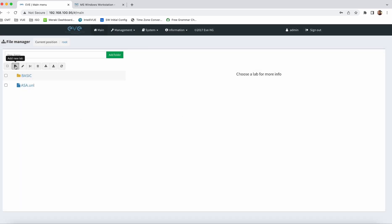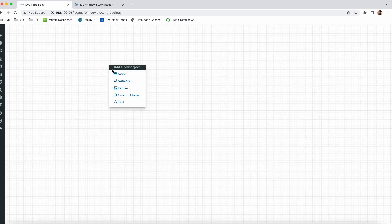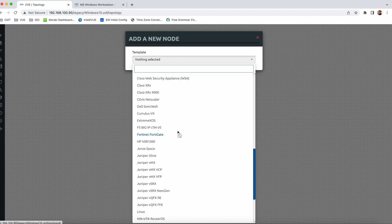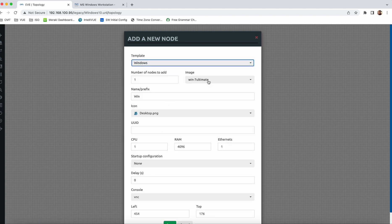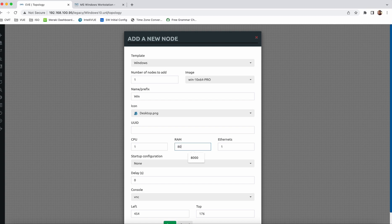Now here I am going to add a node. Scroll down and you will see Windows. I have already Windows 7. At this time I am going to use Windows 10. I am going to select this one and increase the memory also. Here 4GB RAM.